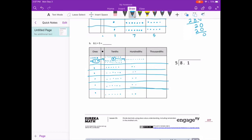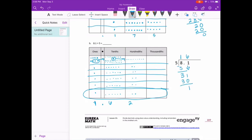Looking at each group, we have 1 and 6 tenths — 1 and 62 hundredths. Let's see if that's what we get with the standard algorithm. 5 goes into 8 one time. 1 times 5 is 5. Subtract and get 3. Bring down the 1. 5 goes into 31 six times. 5 times 6 is 30. We get 1 as a remainder, so we add a 0. Bring it down. 5 goes into 10 two times. Bring the decimal point up and we get 1 and 62 hundredths.